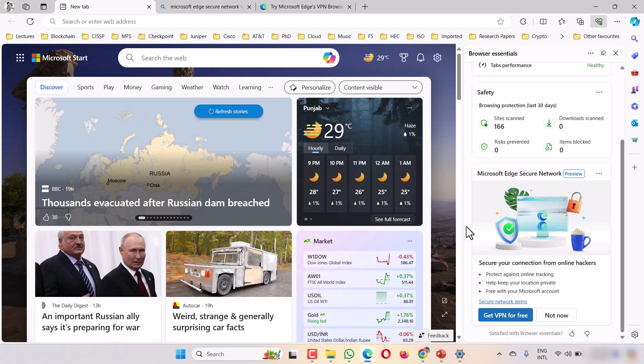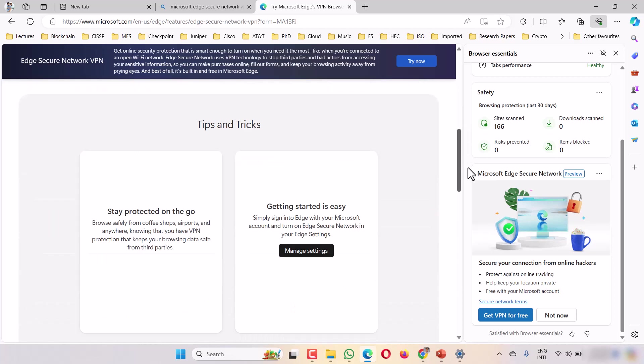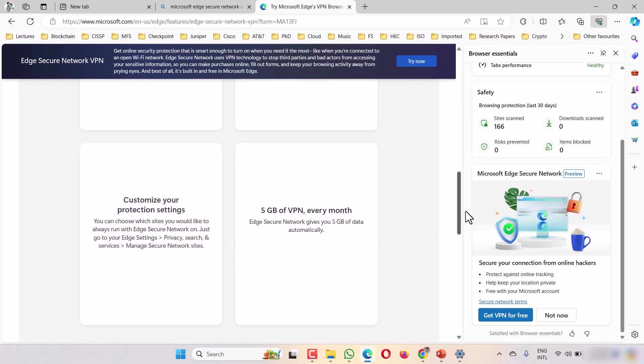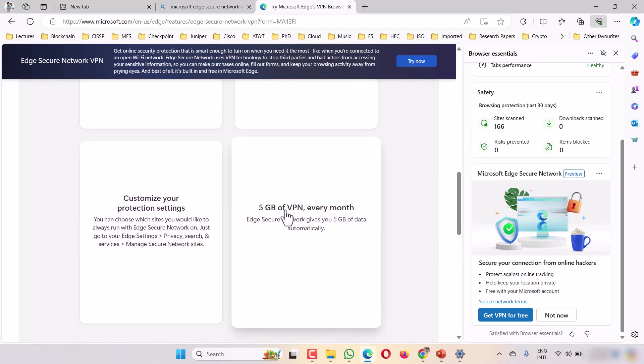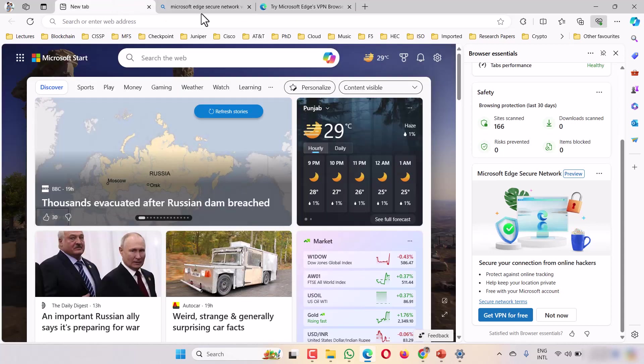First, let me tell you about the details. It is free of cost, lifetime, without any ads. And if you go down here, you'll see it's 5GB for the VPN every month. It's free.